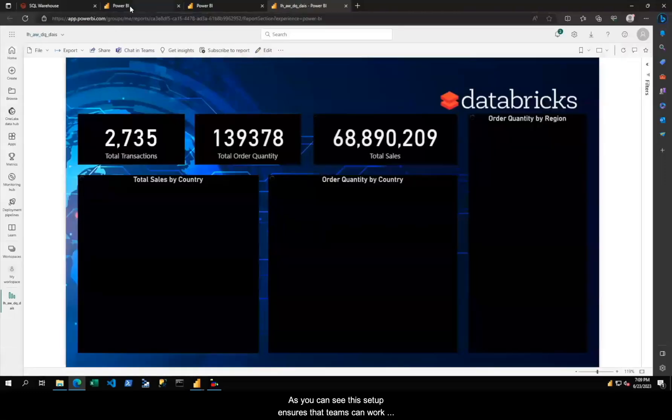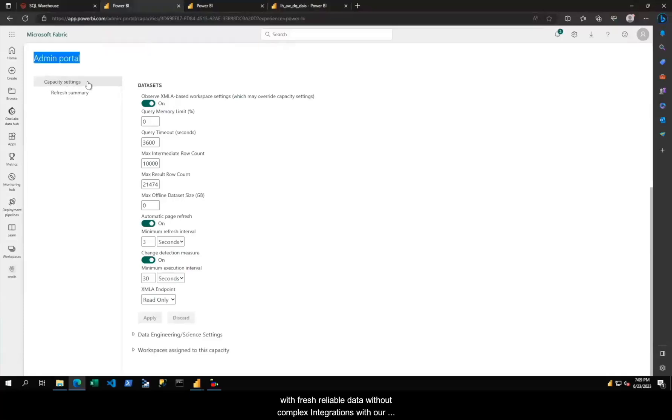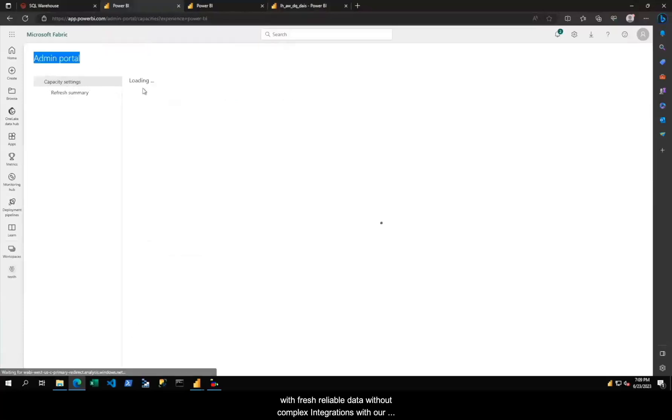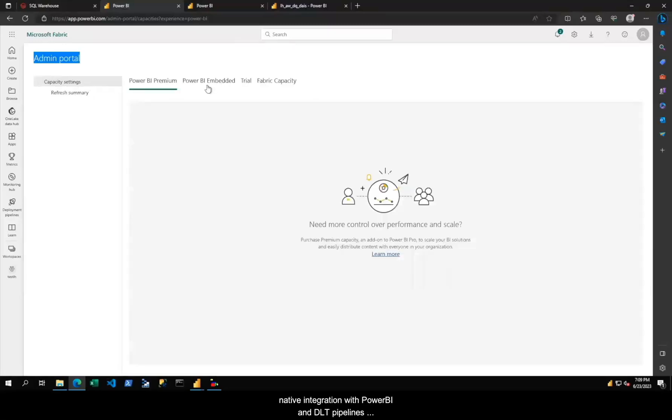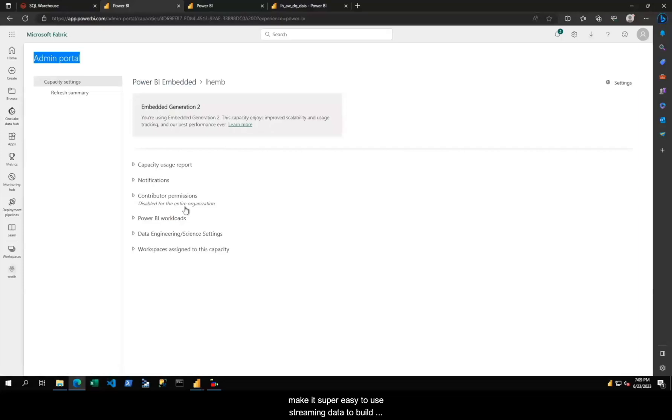As you can see, this setup ensures that teams can work with fresh, reliable data without complex integrations. With native integration with Power BI, DLT pipelines make it easy to use streaming data to build real-time dashboards seamlessly.